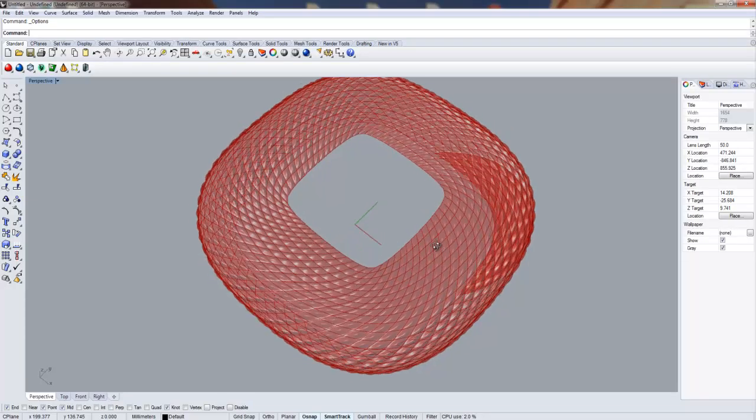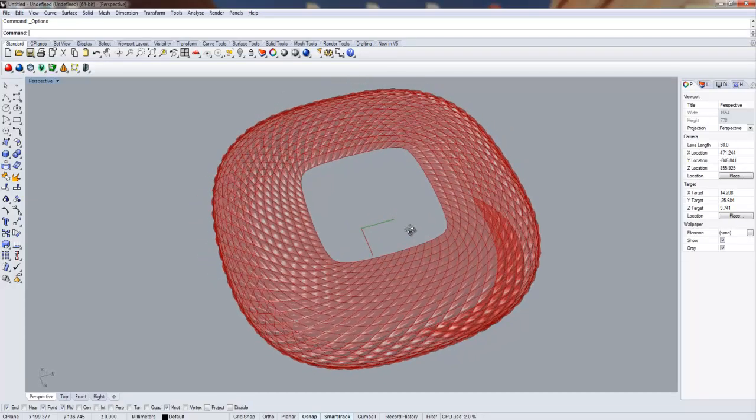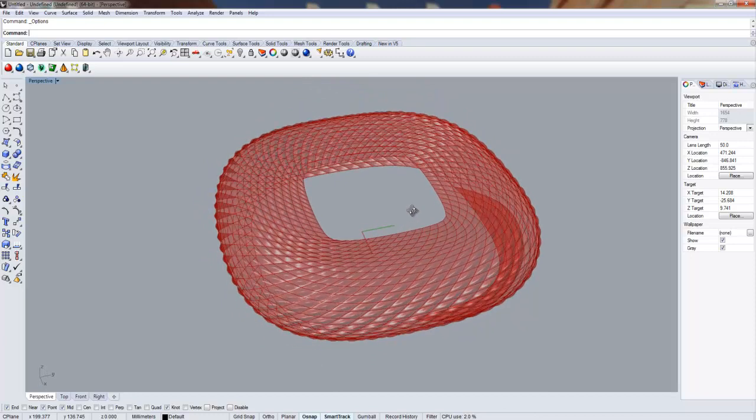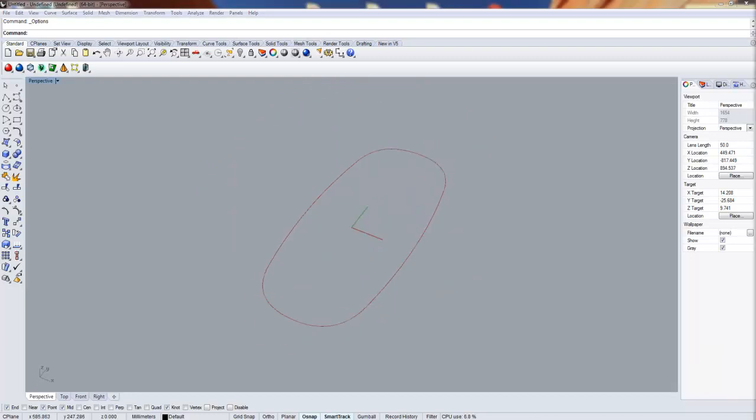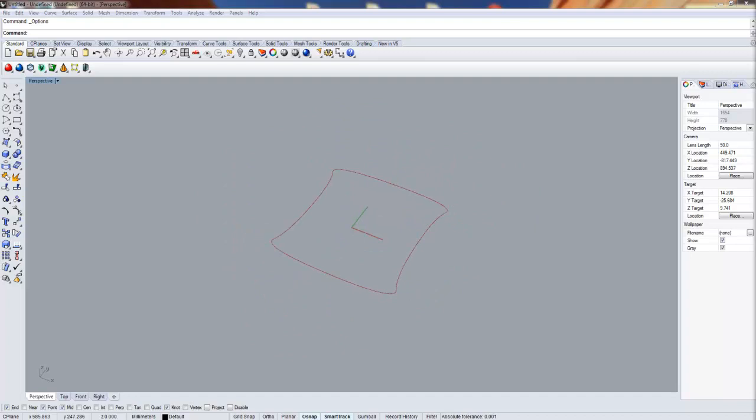For this video, I modeled the Allianz Arena in Germany using Grasshopper. I started the model with a curve controlled by four parameters.